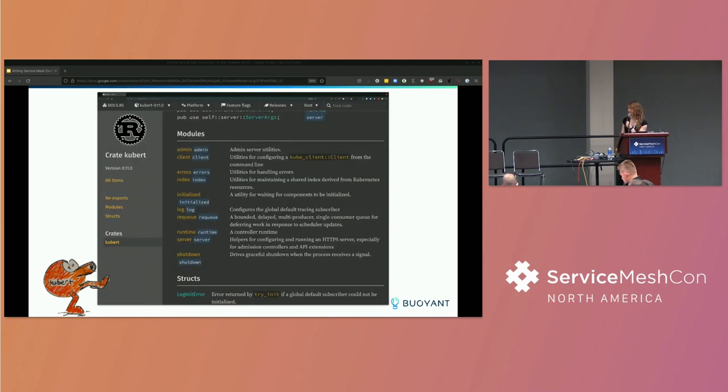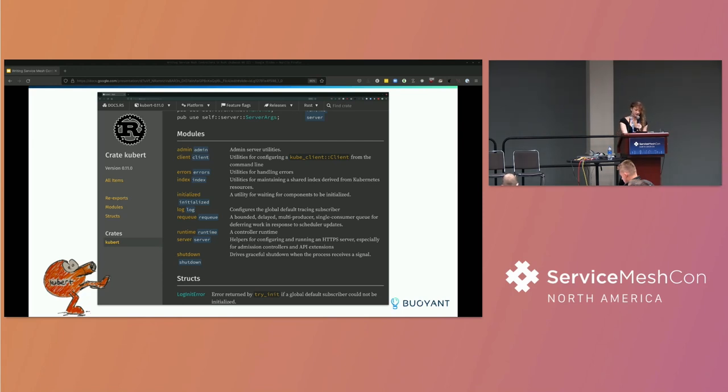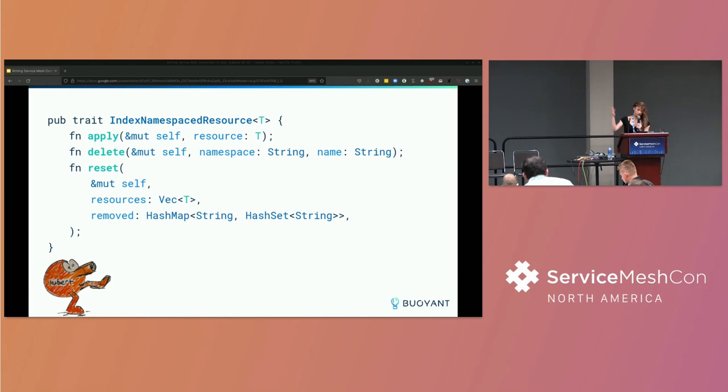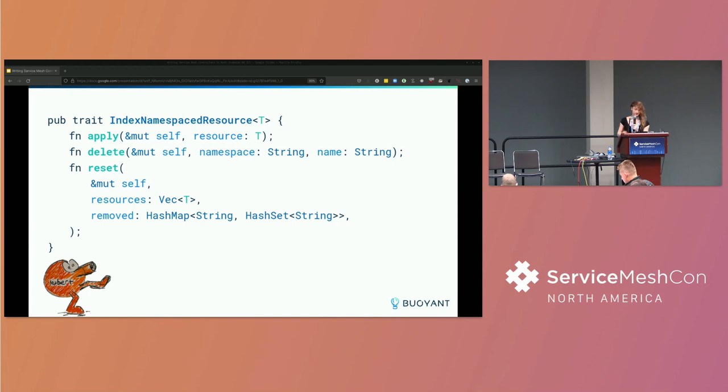Here's some of the APIs it provides. It has utilities for things like running an admin server, doing graceful shutdown and logging and so on. We're not going to look at that in too much detail. But what we are interested in is that we have this module called index, which provides utilities for indexing Kubernetes resources. So this is the trait IndexNamespaceResource from Kubert's index module. A trait is like a Rust interface that we can implement on our own types. This is generic over some T, which is a type that represents the resources that we want to watch. And then we have three methods on this trait.